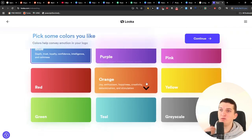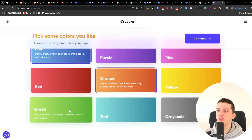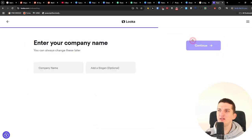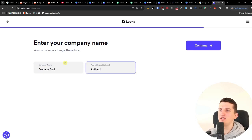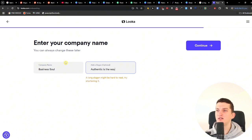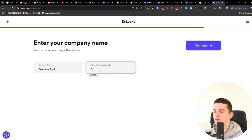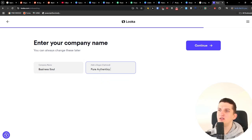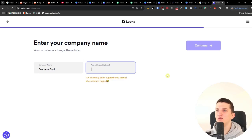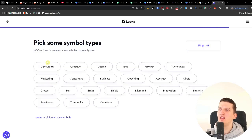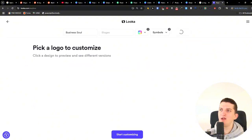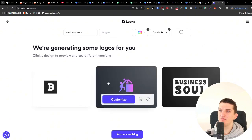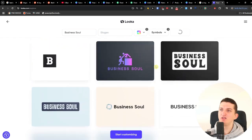I chose colors — blue, yellow/orange, and green. The company name is 'business soul' and the tagline is 'authenticity is the way' or 'pure authenticity.' I skipped adding extra details and continued to pick symbol types: business consulting and coaching. Then I selected a logo from the generated options and moved to the customize step.